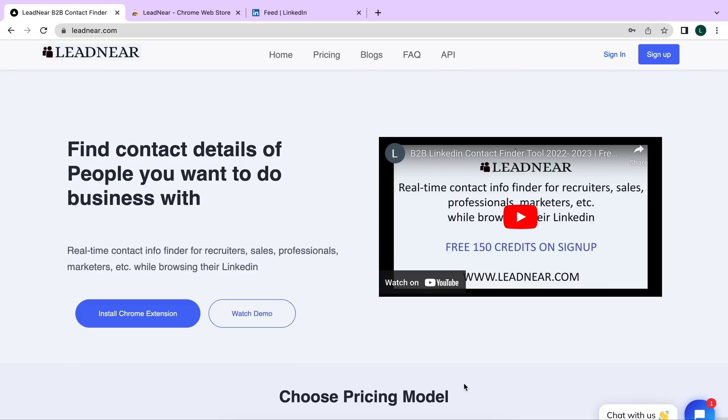Greetings ladies and gentlemen, welcome to LeadNear. Our extension helps you find email ID and contact number of people you want to do business with.